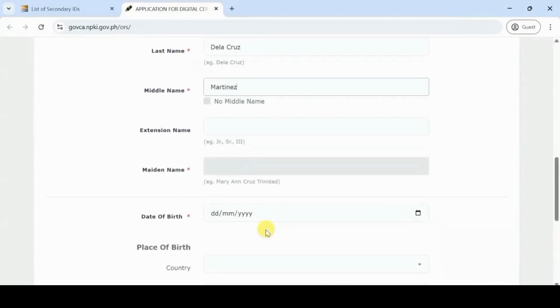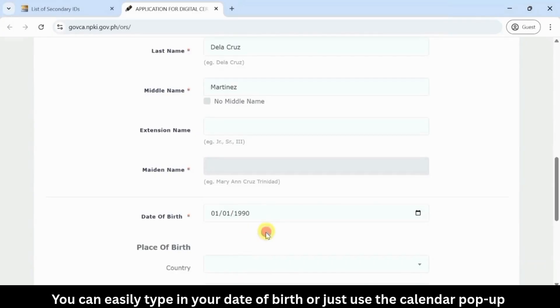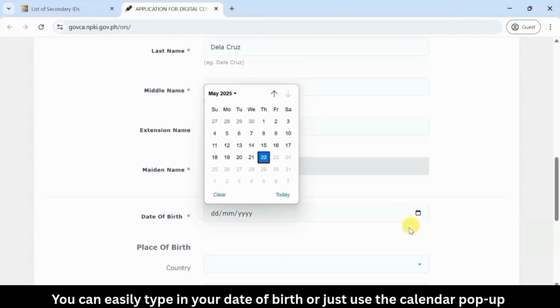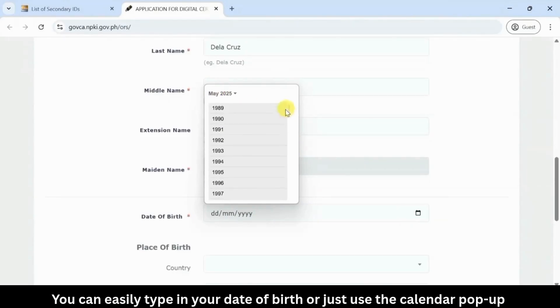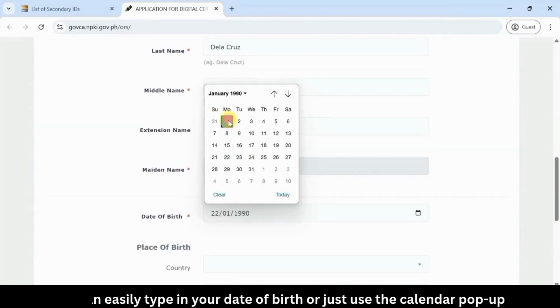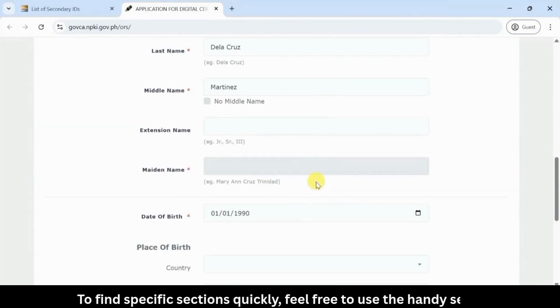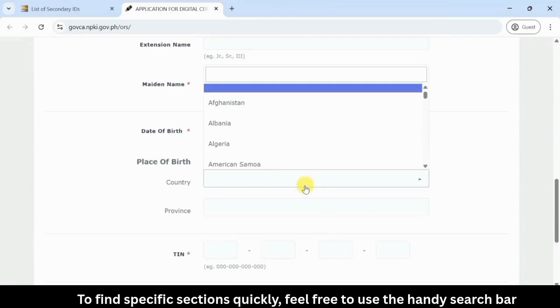You can easily type in your date of birth or for convenience just use the calendar pop-up. To find specific sections quickly, feel free to use the handy search bar.